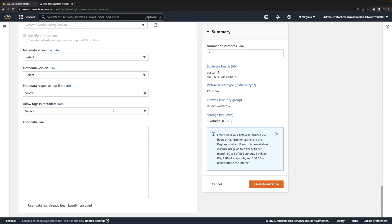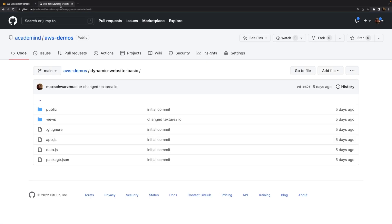And then again, I want to execute some code, a script, when that instance started. Because that custom AMI comes with some software pre-installed, but I still need to download the website code. I still need to install dependencies, and I still need to run that web server. That's all not baked into the AMI, because the AMI was created to serve as a base, which we can use for creating instances, which could then do different things. Not all instances should run this web server, that's not the idea.